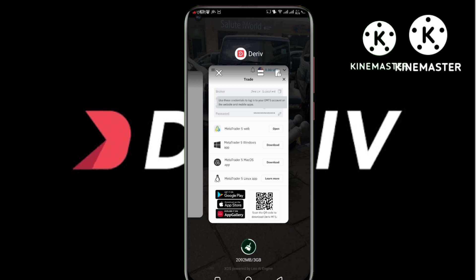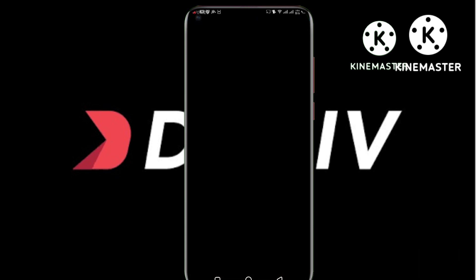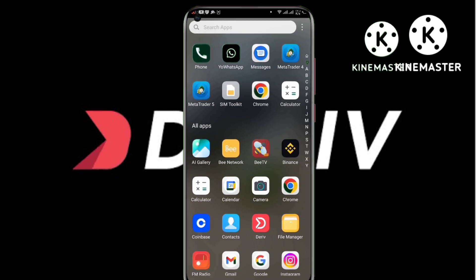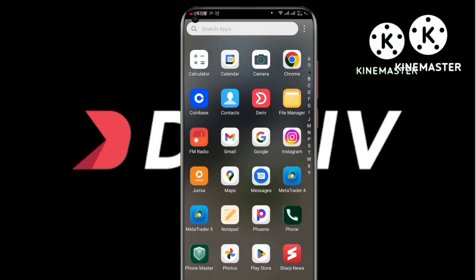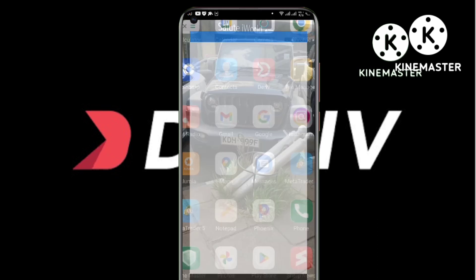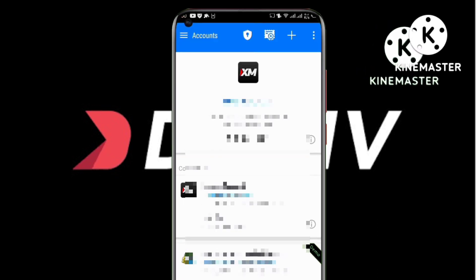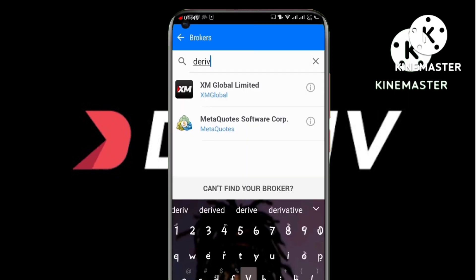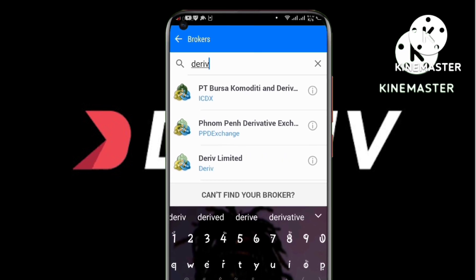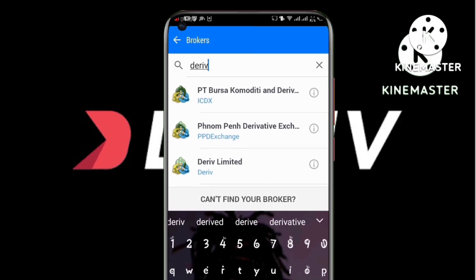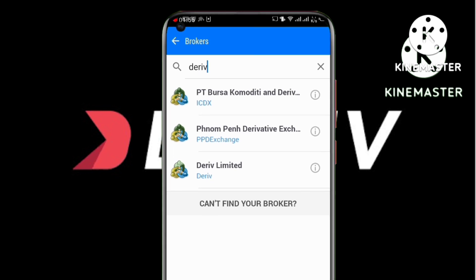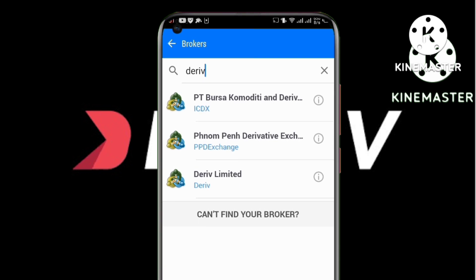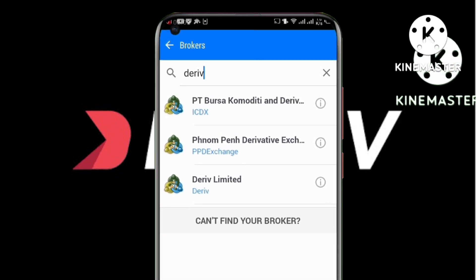Now we're going to launch our MetaTrader 5 app. If you don't know where to get it, you can get it on your Google Play Store or on your App Store. Once you've launched MetaTrader 5, click the plus sign on the upper left and you will see the option to find a broker. Search 'Derivative' and you'll be able to see the option which is Deriv Limited — click on that.